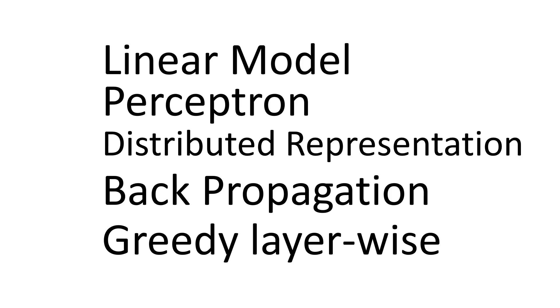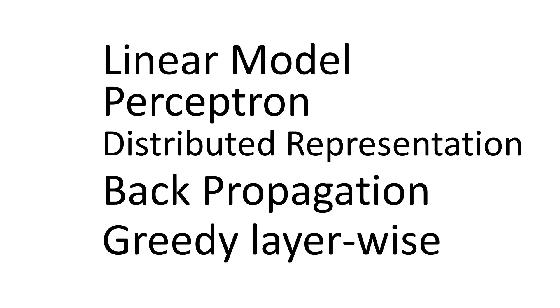One of the key concepts of connectionism is distributed representation, which says that one input to a system is represented by many features. Each feature should be involved in the representation of many inputs or possible inputs.